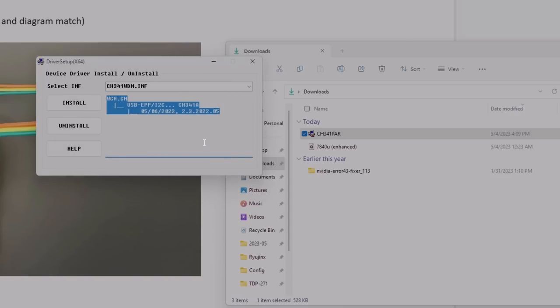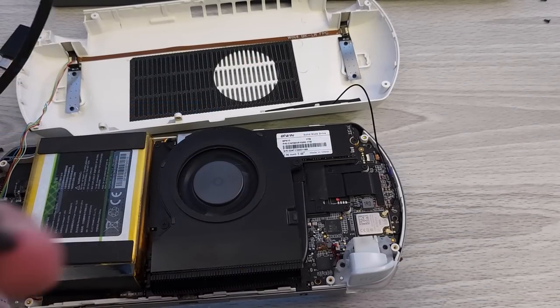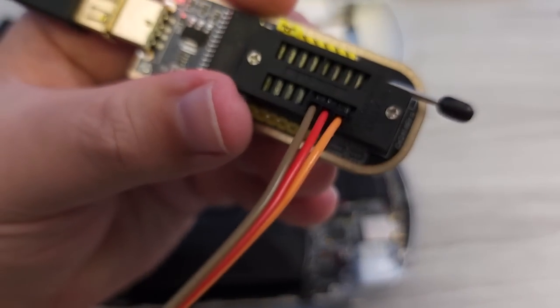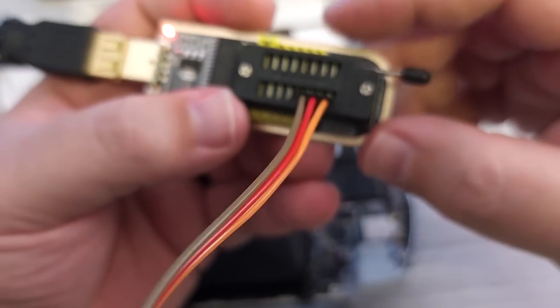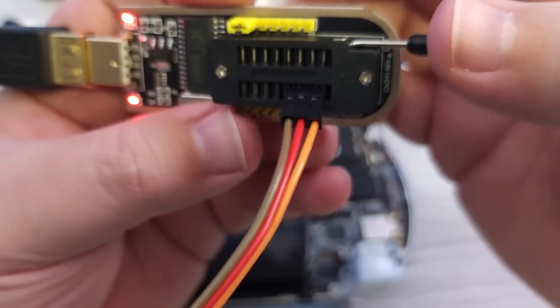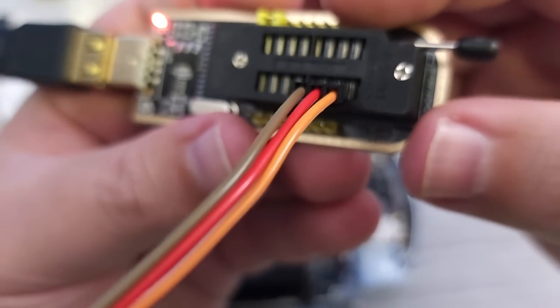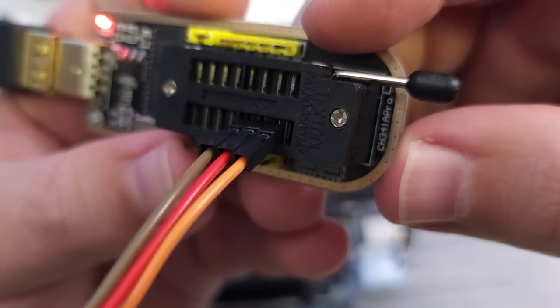Now let's look at the programmer itself. I've peeled off three of the male-to-male DuPont wires. You'll want to stick them in ports 13, 14, and 15. Remember that there are 16 ports in total, so you'll want that last port open.